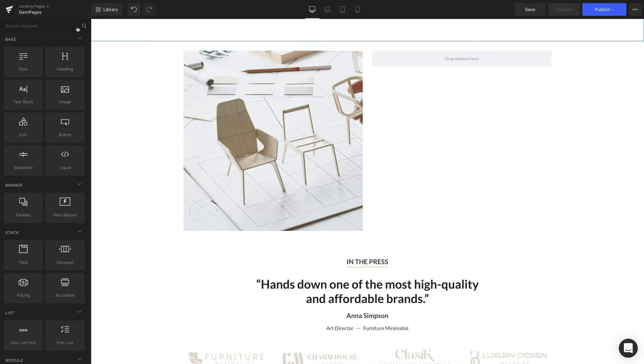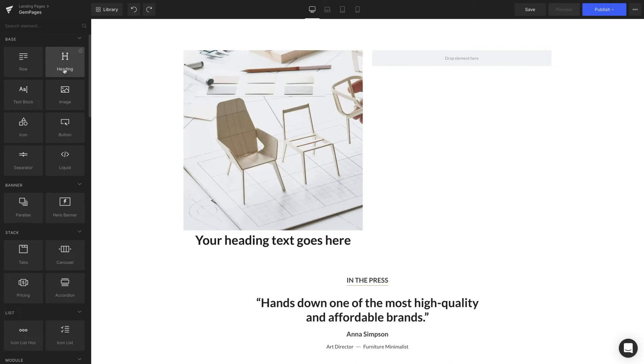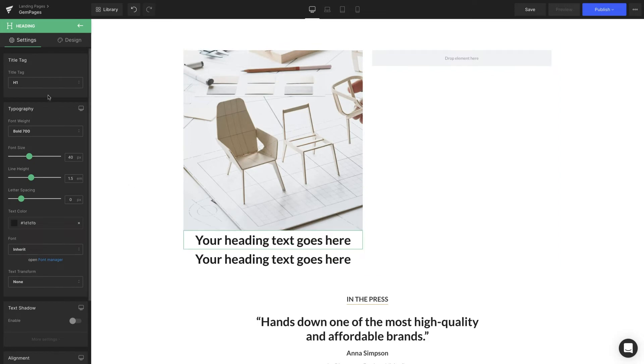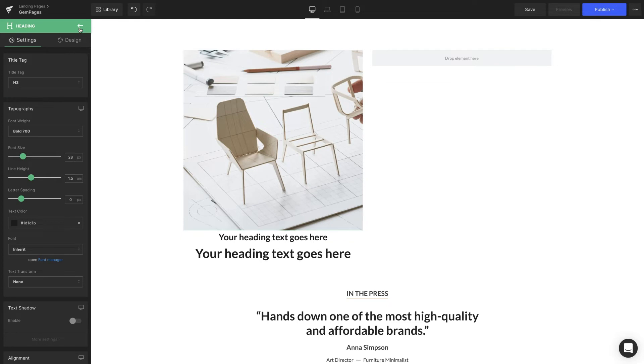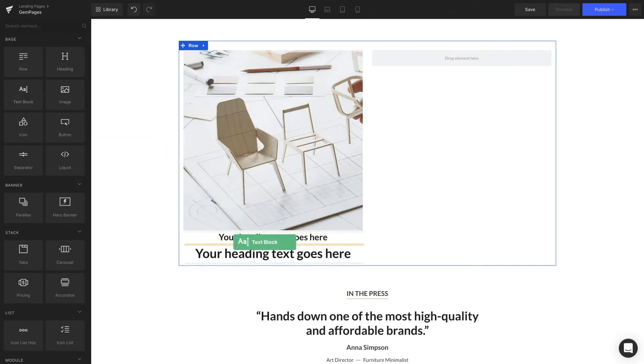The next step is the text content. There'll be a heading element for the headline, block text elements for the sub-headline, and the description.